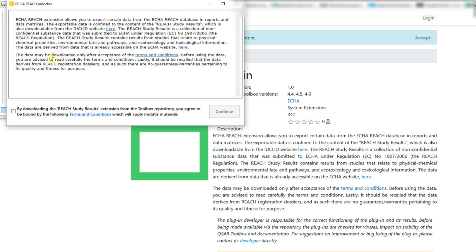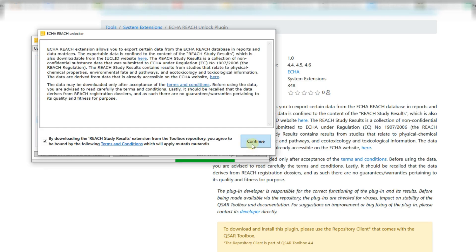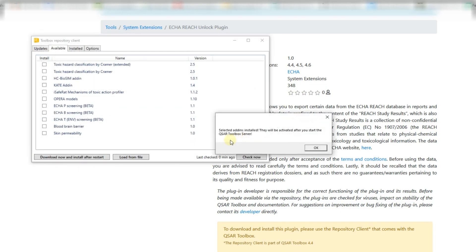A new window with the terms and conditions for usage of the respective database will appear. Read carefully and check the box if you agree with them. Then click continue.